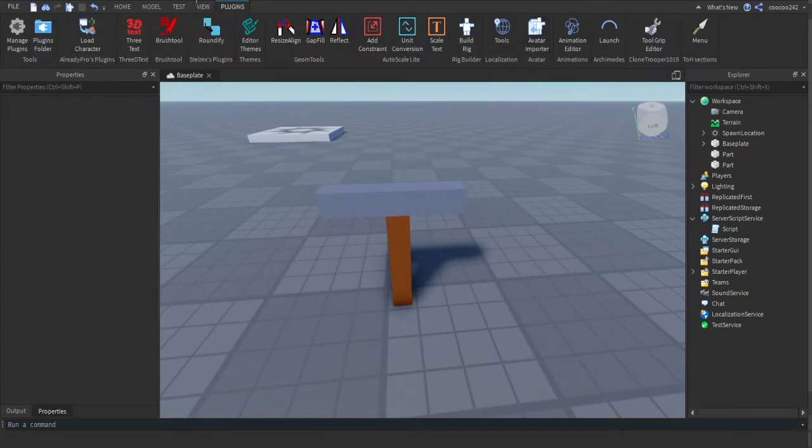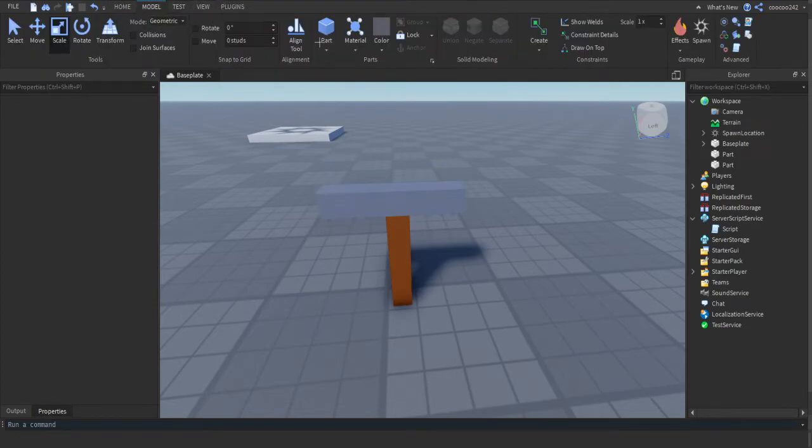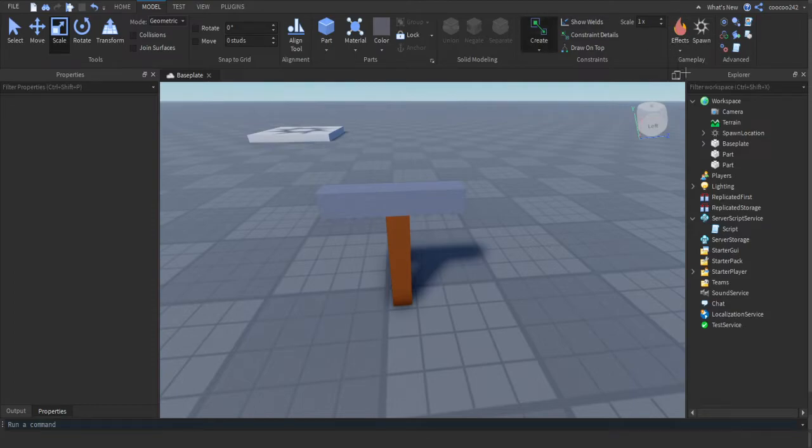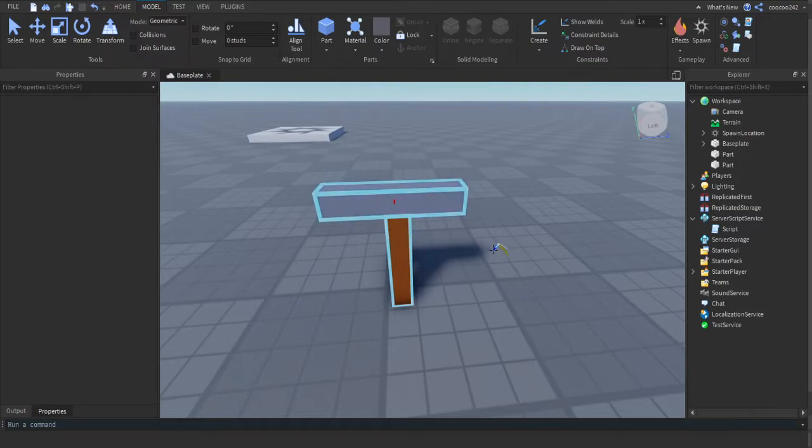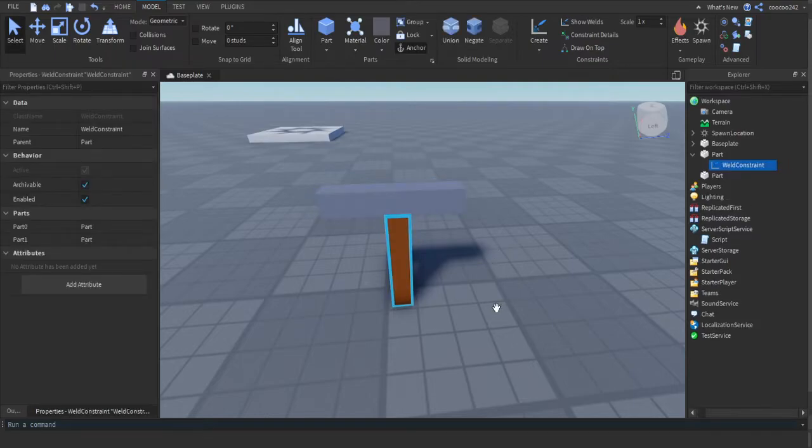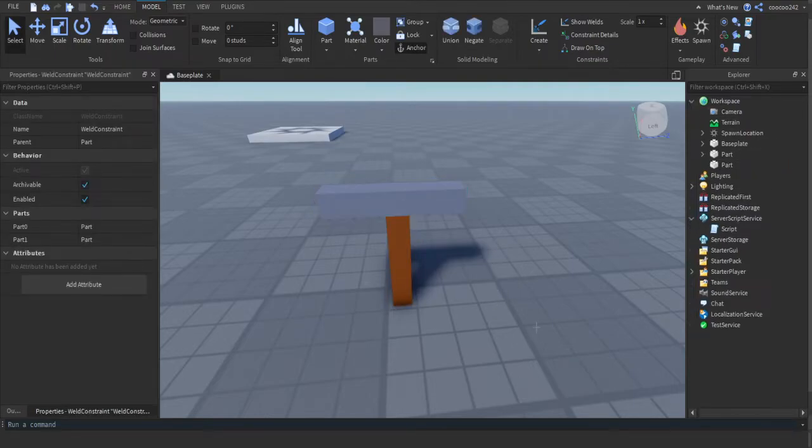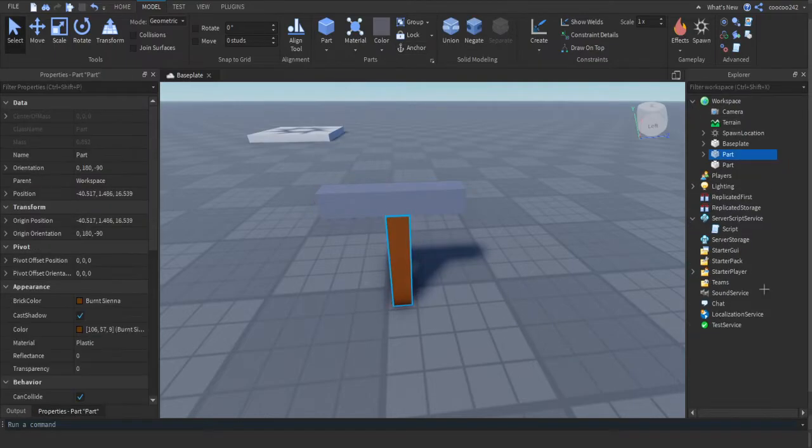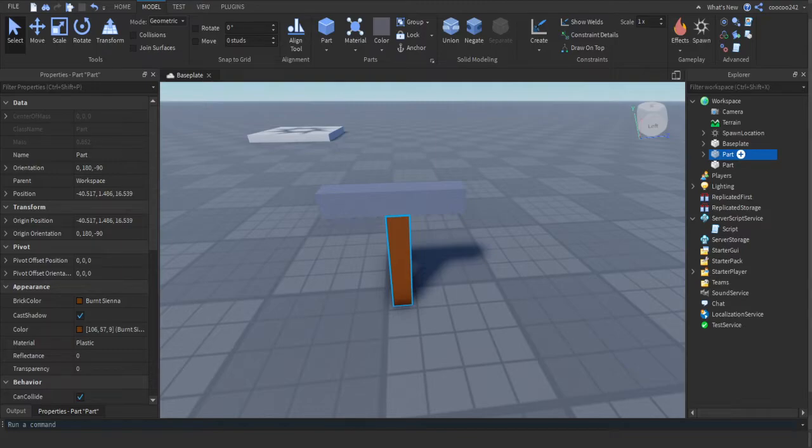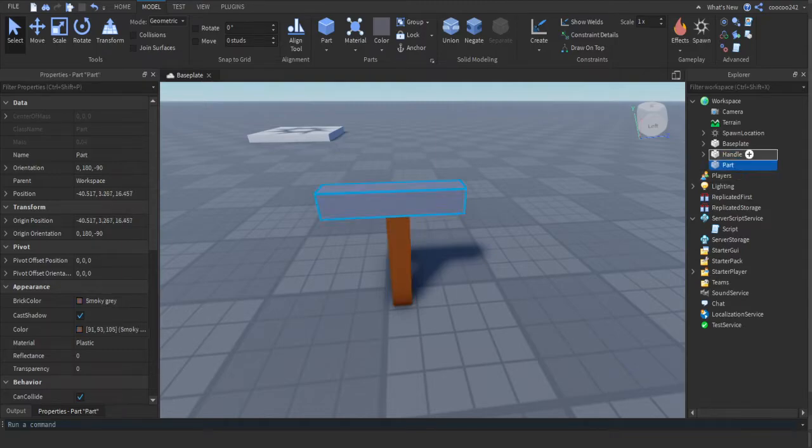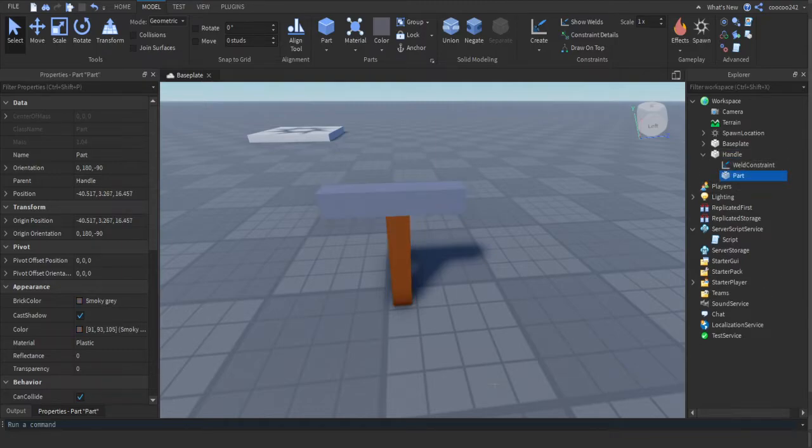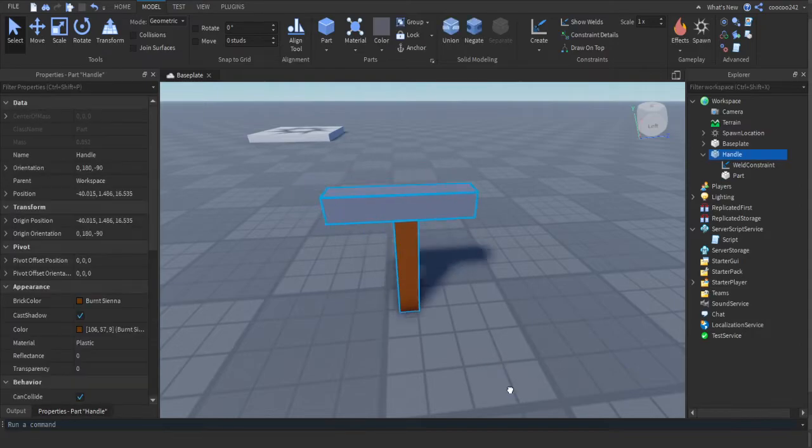What you would have to do is go into the model tab, press on this create button right here and make a weld. Then click on the first part and click on the second part, or click on the handle then the second part. Then you want to grab the handle and name it "Handle" with a capital H. Now you have your pickaxe or whatever you're making done.